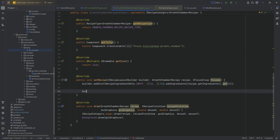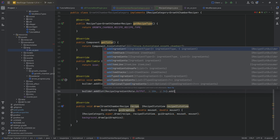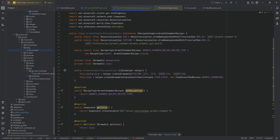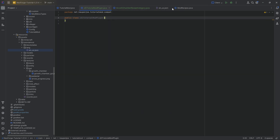The last thing here is builder.addSlot for the output: RecipeIngredientRole OUTPUT at position 104, 34. Here we add an ItemStack: recipe.getResultItem passing in null for the provider since we don't need that. This should be the entirety of the GrowthChamberRecipeCategory done, and we can move on to the JEI mod plugin.